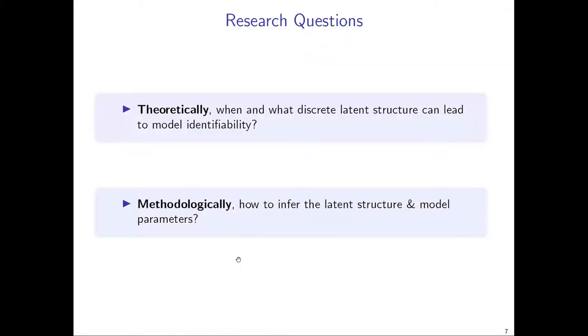The research questions we want to address are twofold. The first is: theoretically, when and what discrete latent structures can give rise to an identifiable model?